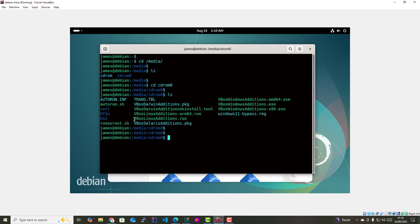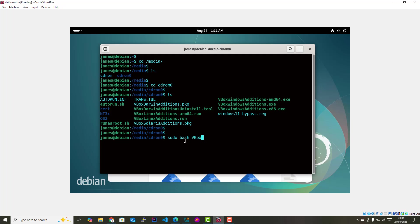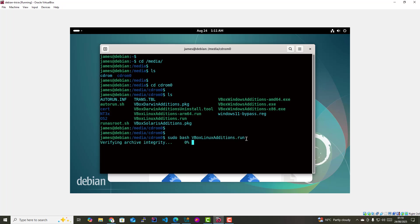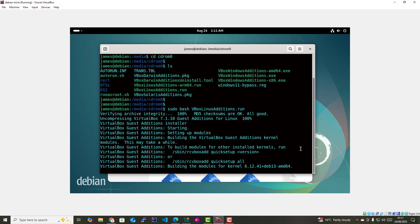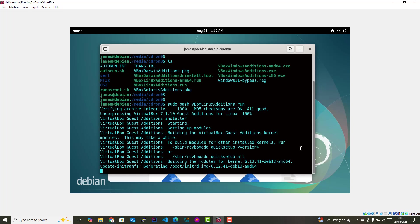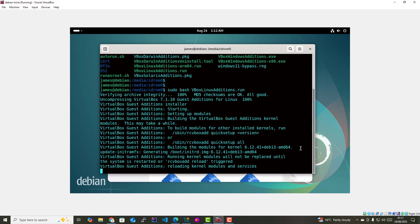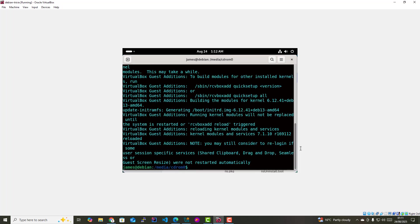I'm going to run this file here, VBoxLinuxAdditions.run. To do that, simply run the command sudo bash VBoxLinuxAdditions.run, then hit enter. This will automate the compilation of all the packages needed to install the guest editions. Just wait it out. As you can see, the installation of the guest editions has been successful going by the output here.